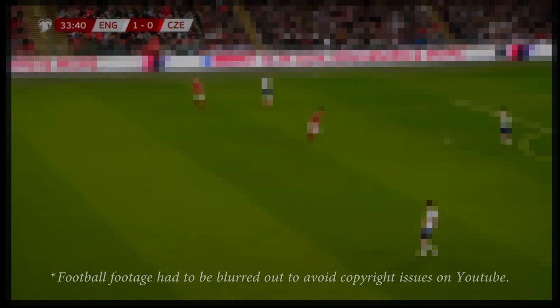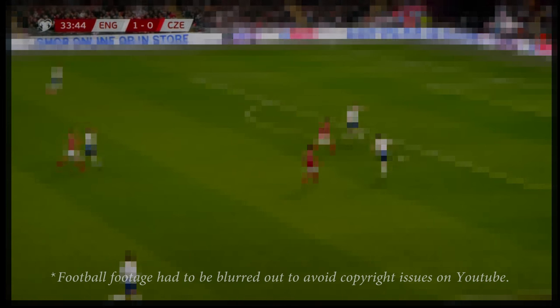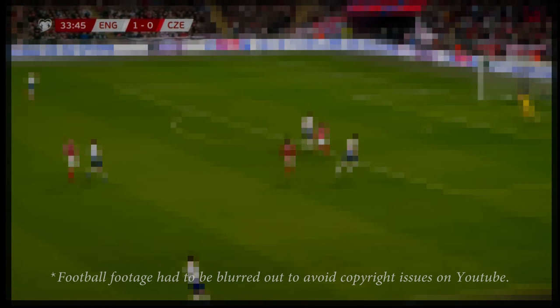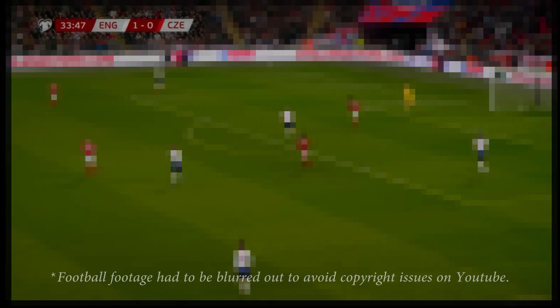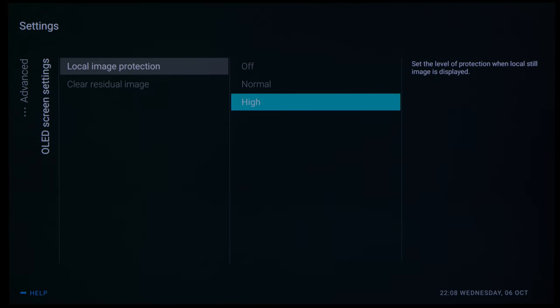The Philips 806 also inherits the logo detection dimming function from last year's 935, which worked to dim down static elements without affecting the rest of the picture.